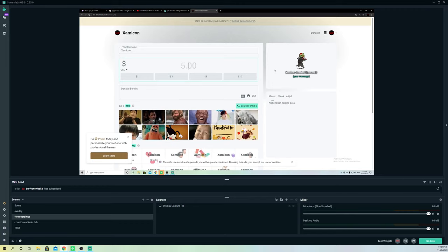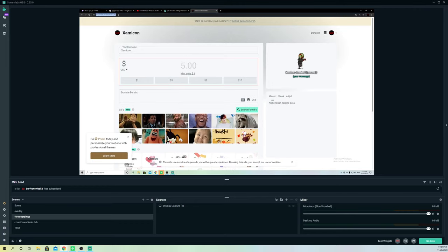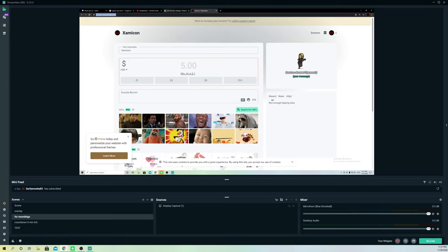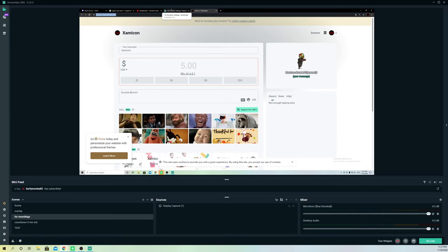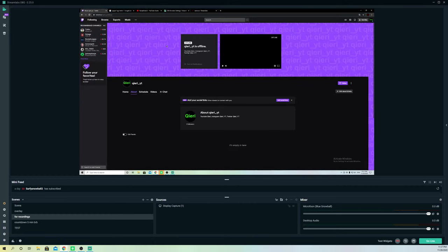Now you want to copy the link — just hit Ctrl+C to copy it. Then go over to your Twitch account and make sure you are logged in.